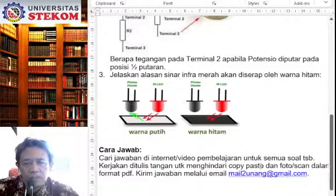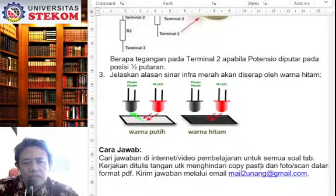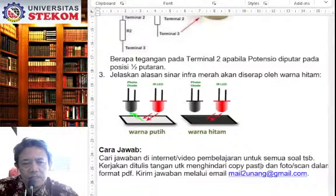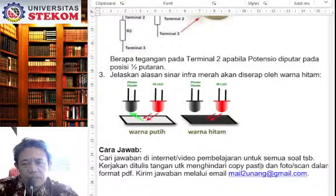Baik, mungkin itu yang bisa saya sampaikan untuk soal. Dan bila Anda ada pertanyaan, saya beri waktu. Mungkin kalau Anda ingin tanyakan, silakan.